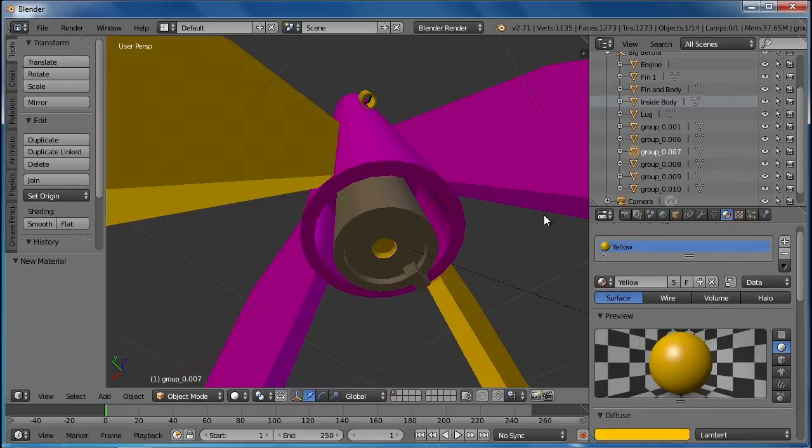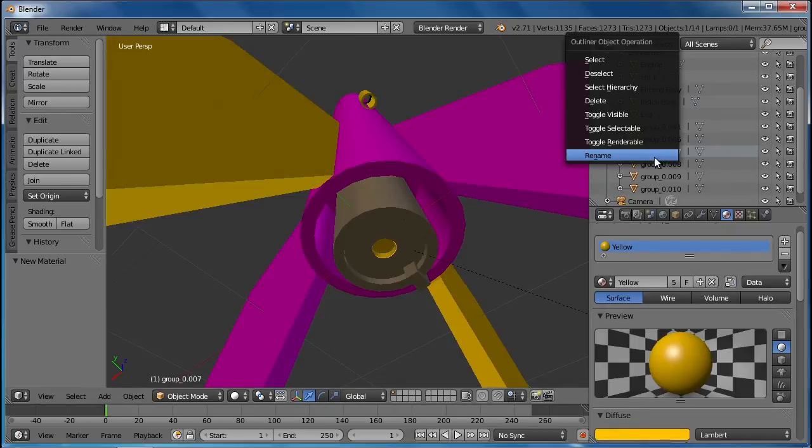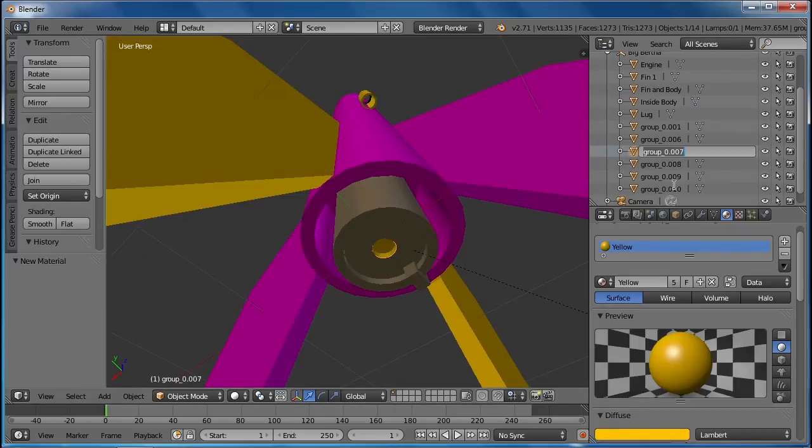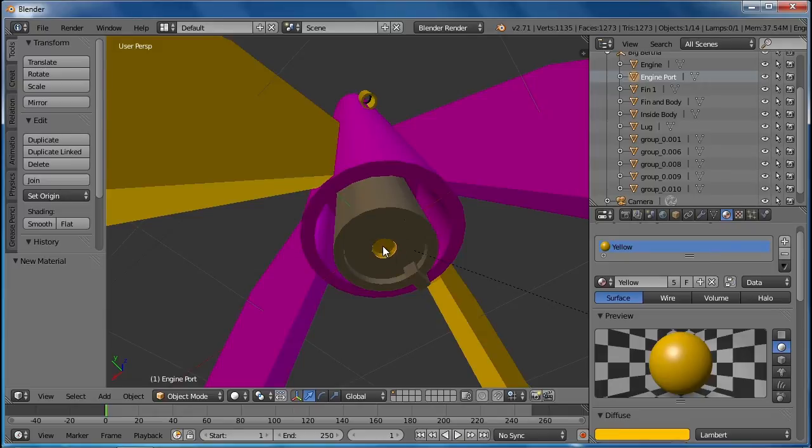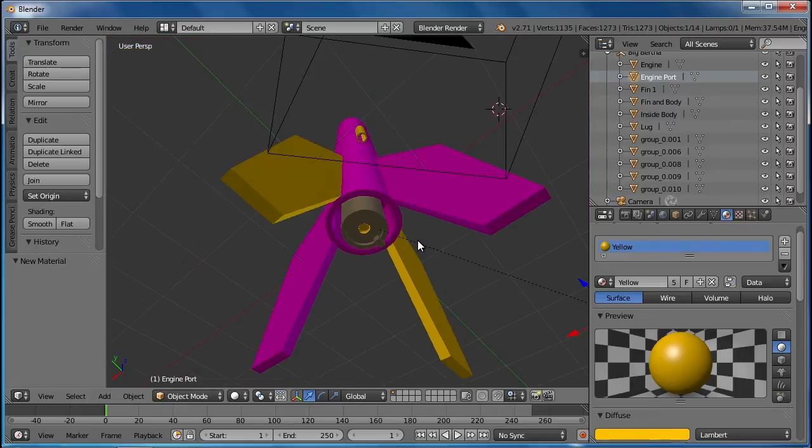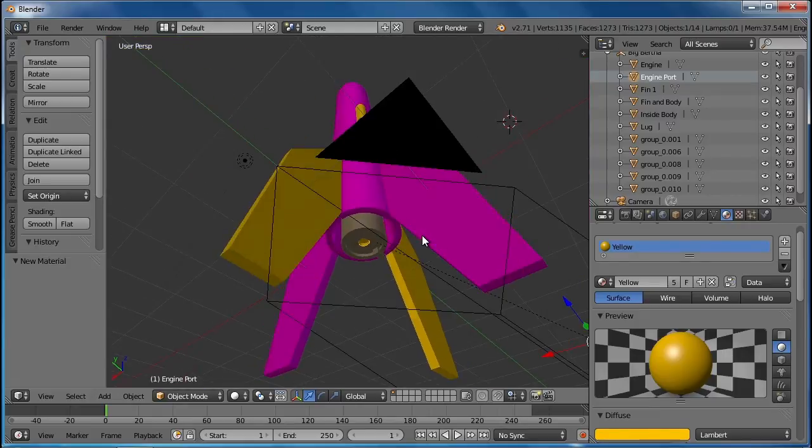This little engine port right here is important. We're going to rename that one engine port. And we're going to use that later as the source of our particles for the smoke and fire. We need something small in the center so it doesn't look like the particles are coming from all over the place. And we'll get to that next.